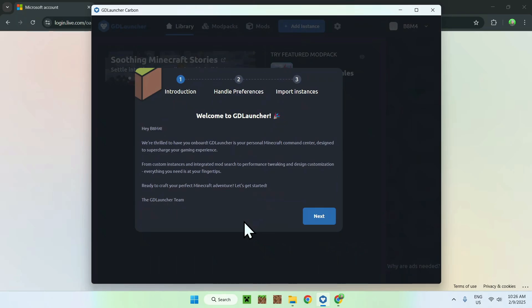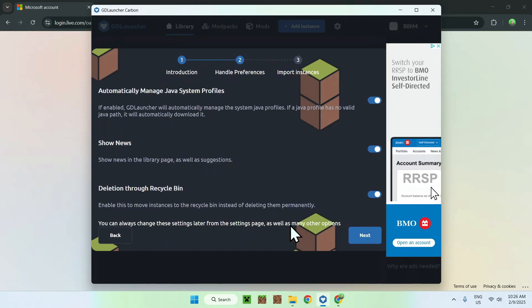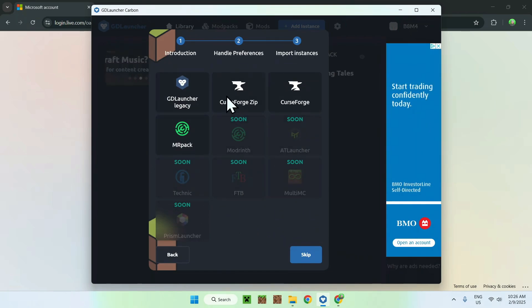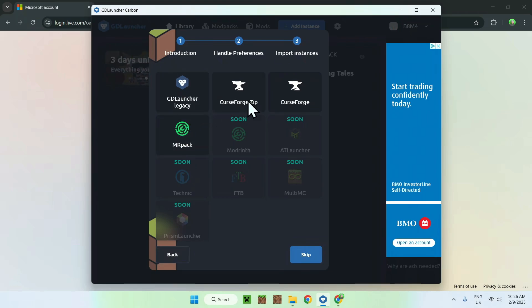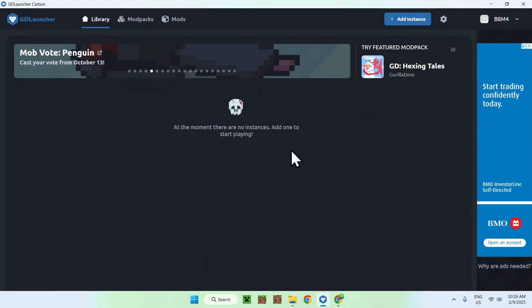So all we need to do here is simply go to next. And here it says some settings we can change, I'll just do next. And now we can finally have access. So all you want to do here is simply go ahead and choose GDLauncher legacy, and modpack, stuff like that. Modpack will be for modern modpacks. But you can just do skip, and now you have access to the GDLauncher.